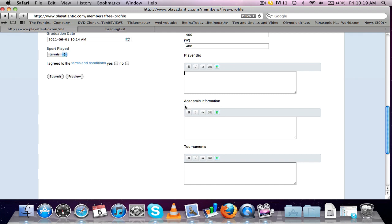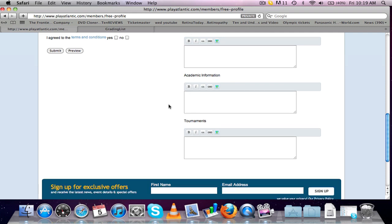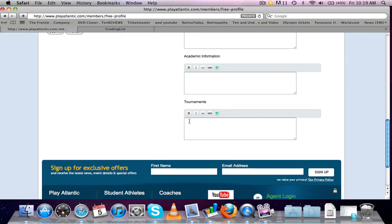Academic information, that is basically about your school and what school you go to. Maybe a little bit more information about what you've been studying, what you'd like to study, what major you'd like to do at college.